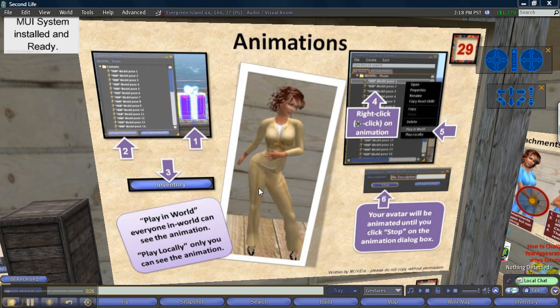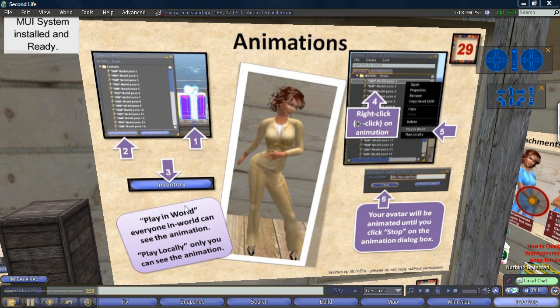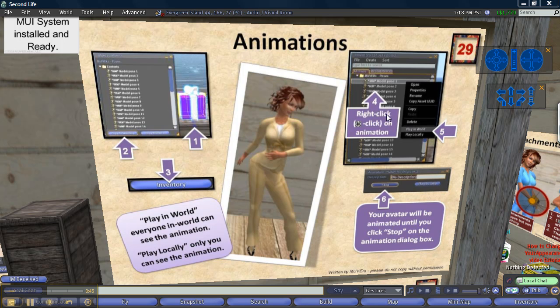So how do you use an animation? Down below here is a gift box full of animations that we'll open up and try in a moment. And when we open it we'll see a list like this that will appear in our inventory, and then we will right click on the animation in the inventory and select play in world so that everybody can see what we're doing.